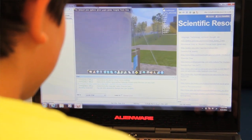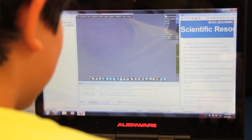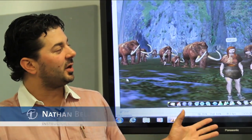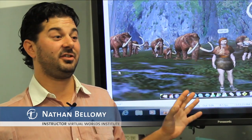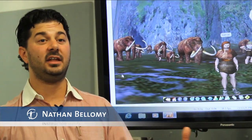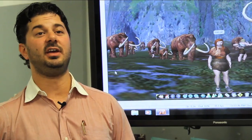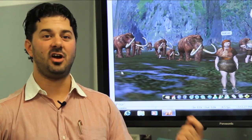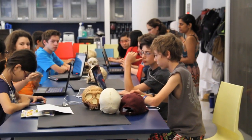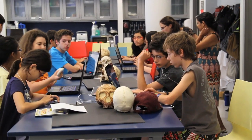When we're reconstructing a virtual world like this, we're using data in the computer, but all of the data in this computer comes from the real world. The kids are actually using fossils and artifacts and trying to recreate that as best they can in the virtual world, so that they can then communicate that to other people.